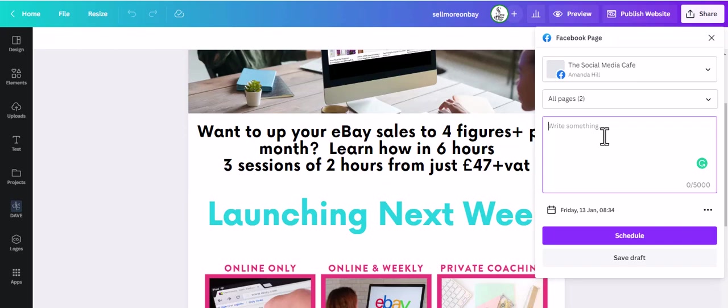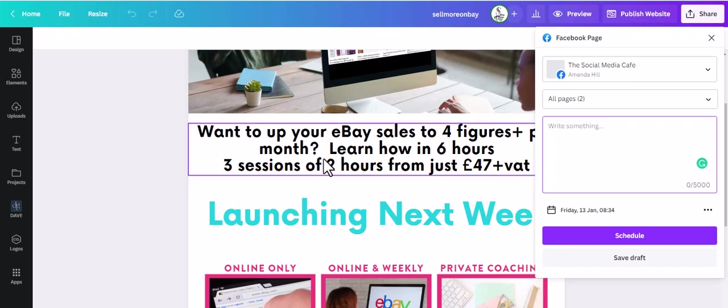But you can still do all sorts of stuff on the free version. If you need a link please ask. So hopefully that's given you some ideas of how and what to schedule your posts to social with.